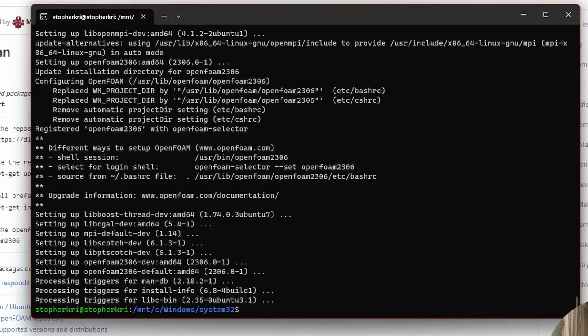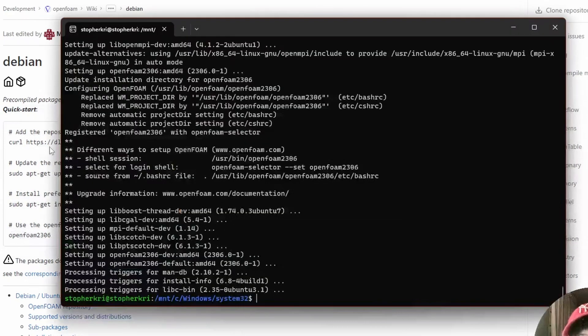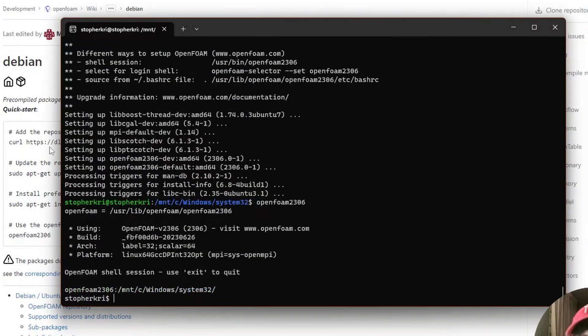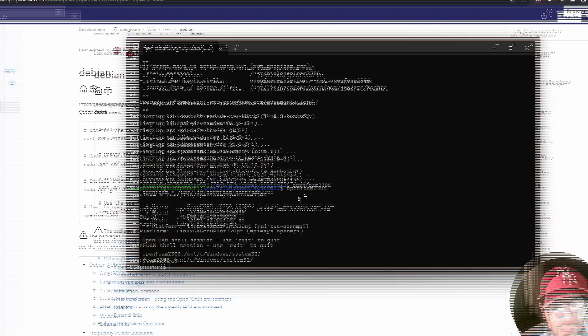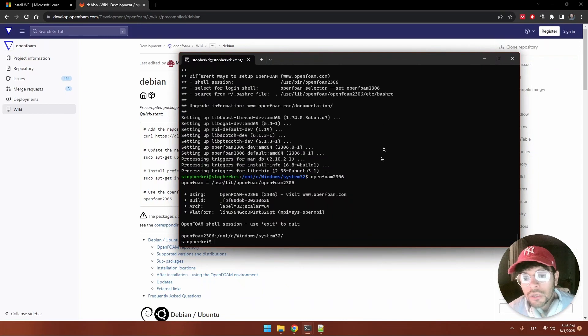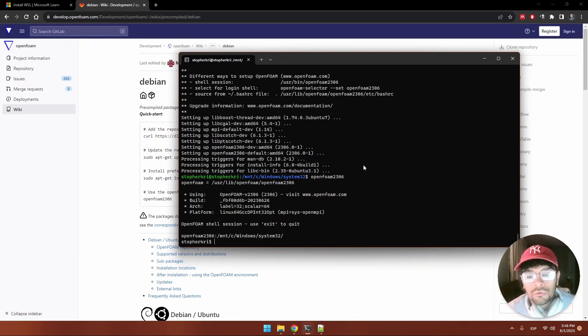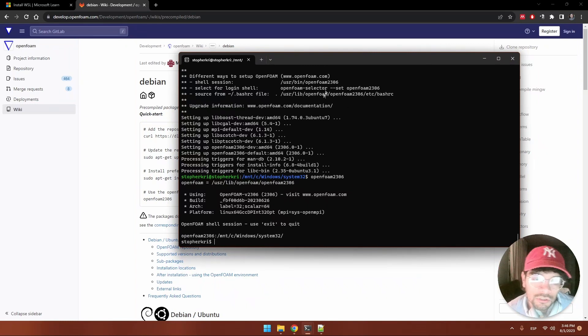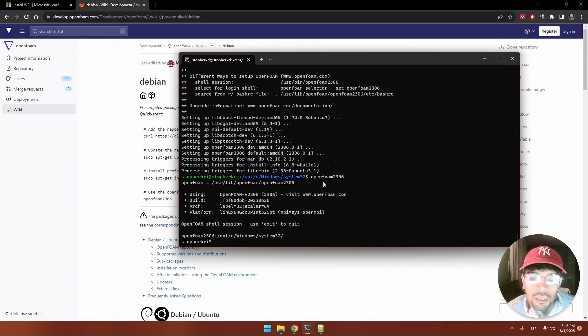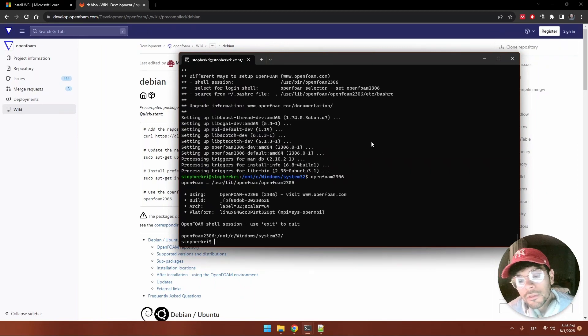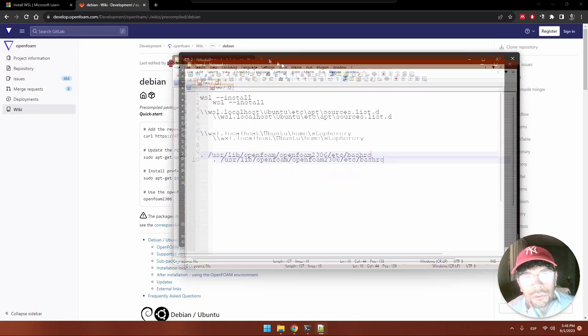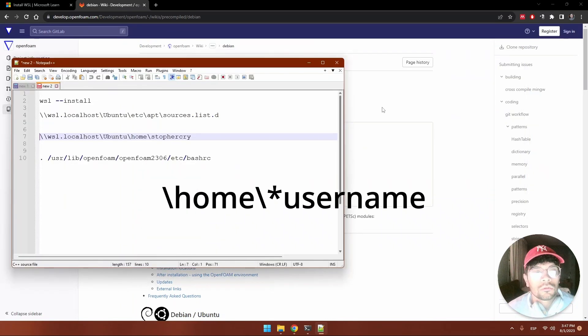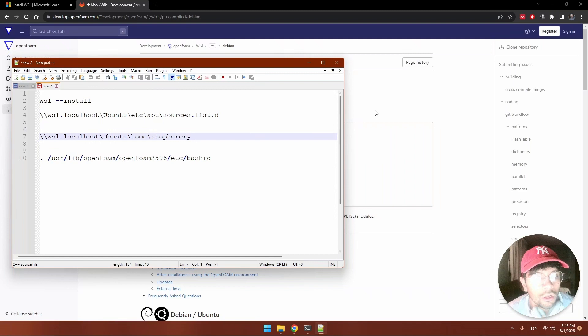Now everything is installed so we can already use OpenFOAM. You can see the last line: OpenFOAM 2306, and we are there. But before you go, I'd like to leave you another tip: to source OpenFOAM so every time we open this WSL we have all the commands ready to use and we don't need to launch it every time.